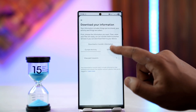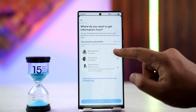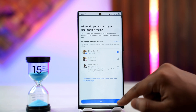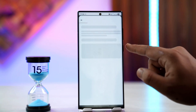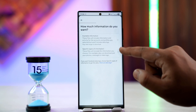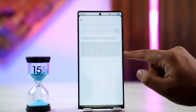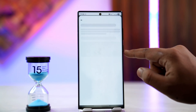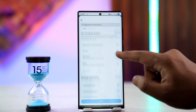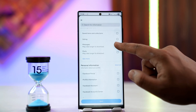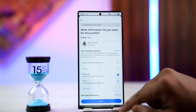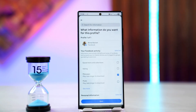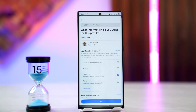From here, select Download or Transfer Information, select Facebook, and tap Next. We only want to select messages, so we'll select Specific Types of Information, and from there select the option called Messages only. We won't select other things because that will take a long time. Tap the Next button.